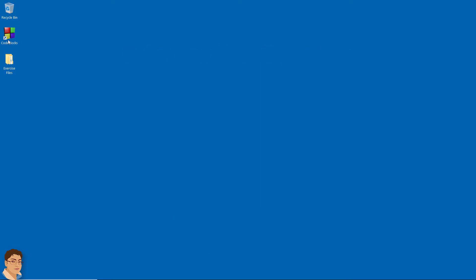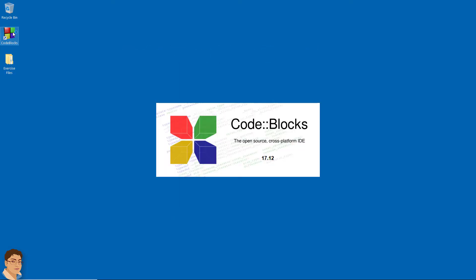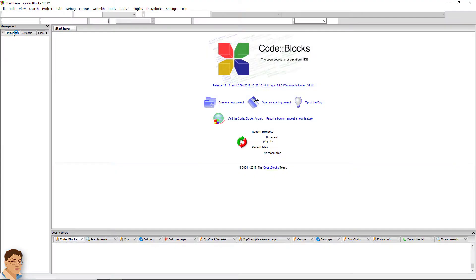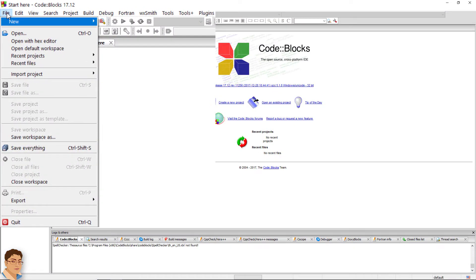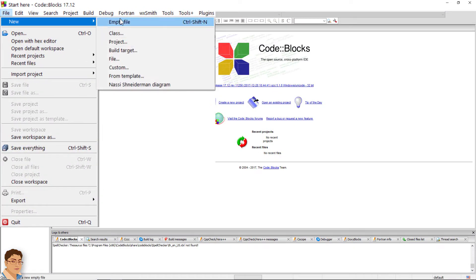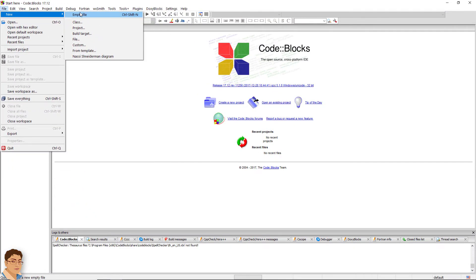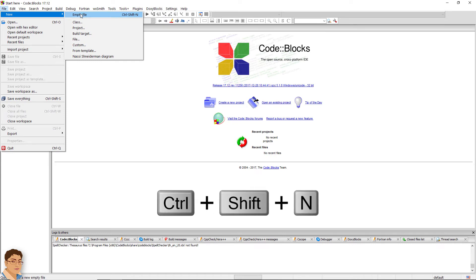Open code blocks. Go to file, new, empty file. The shortcut is Ctrl Shift N.